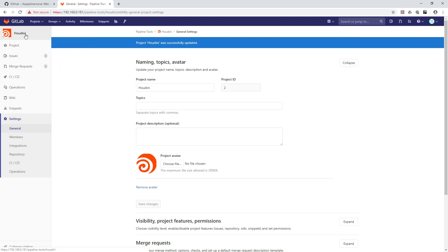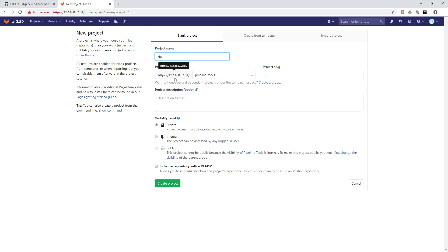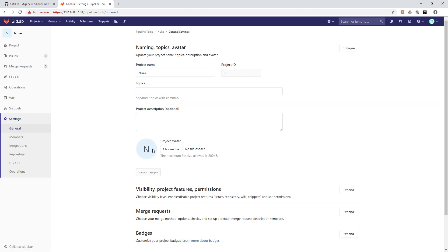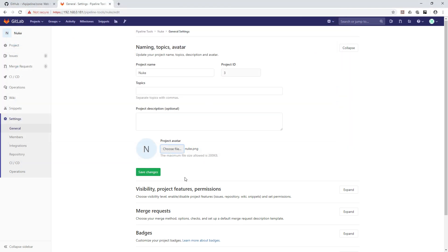Now let's go back to Pipeline Tools and create one more project — this time for Nuke, where all the compositing tools will live. Again go to Settings > General, choose the Nuke icon, and save changes.